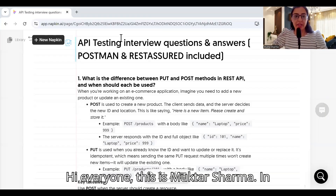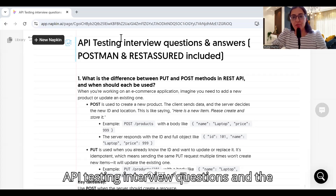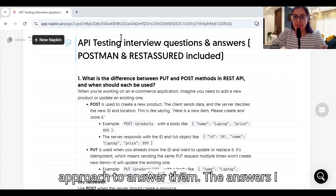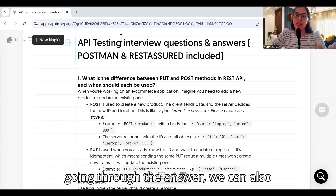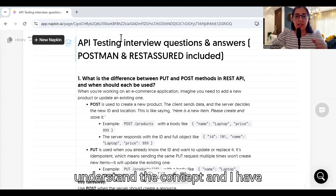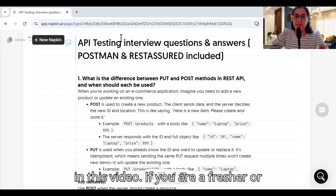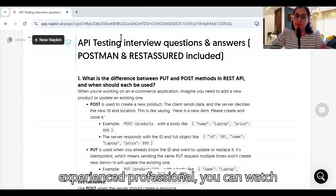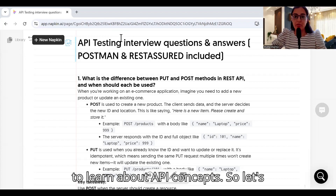Hi everyone, this is Mukta Sharma. In this video we will be discussing API testing interview questions and the approach to answer them. The answers are written in detail so that while going through them we can also understand the concepts. I have considered both Postman and REST Assured in this video. Whether you are a fresher or experienced professional, you can watch this video for interview preparation or to learn about API concepts.